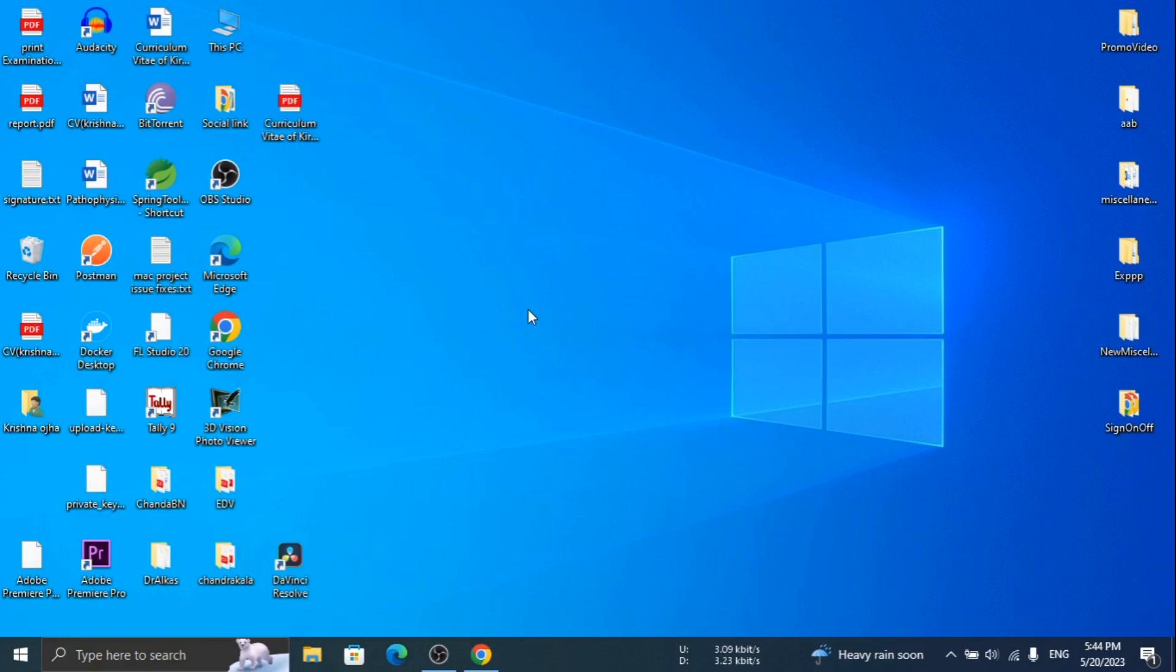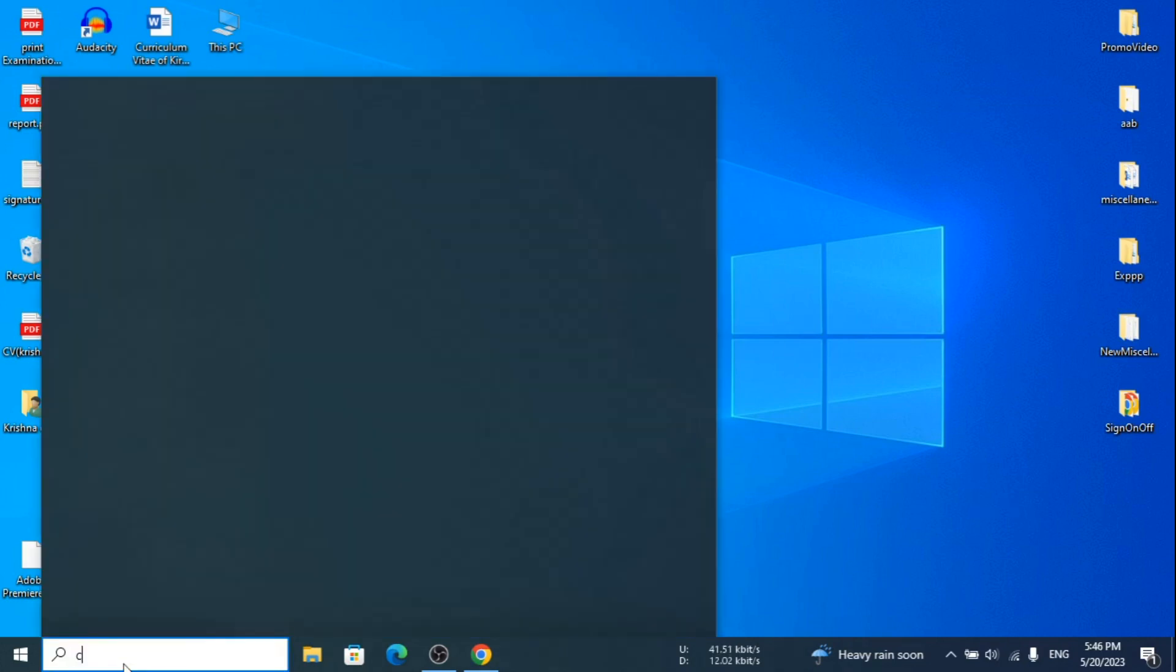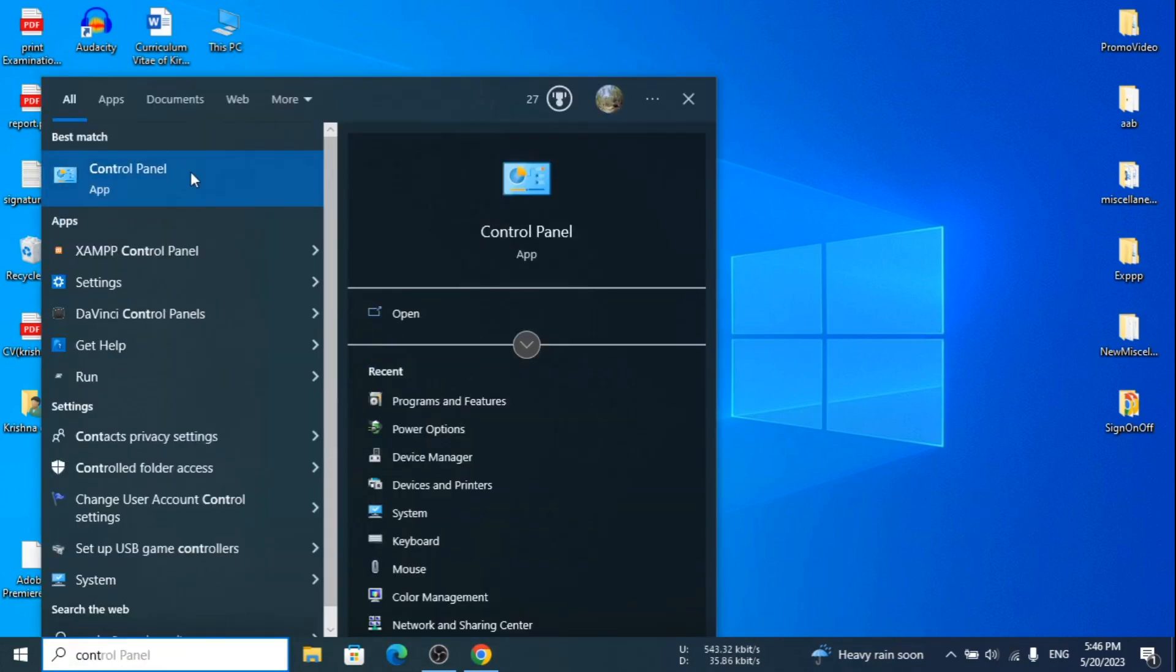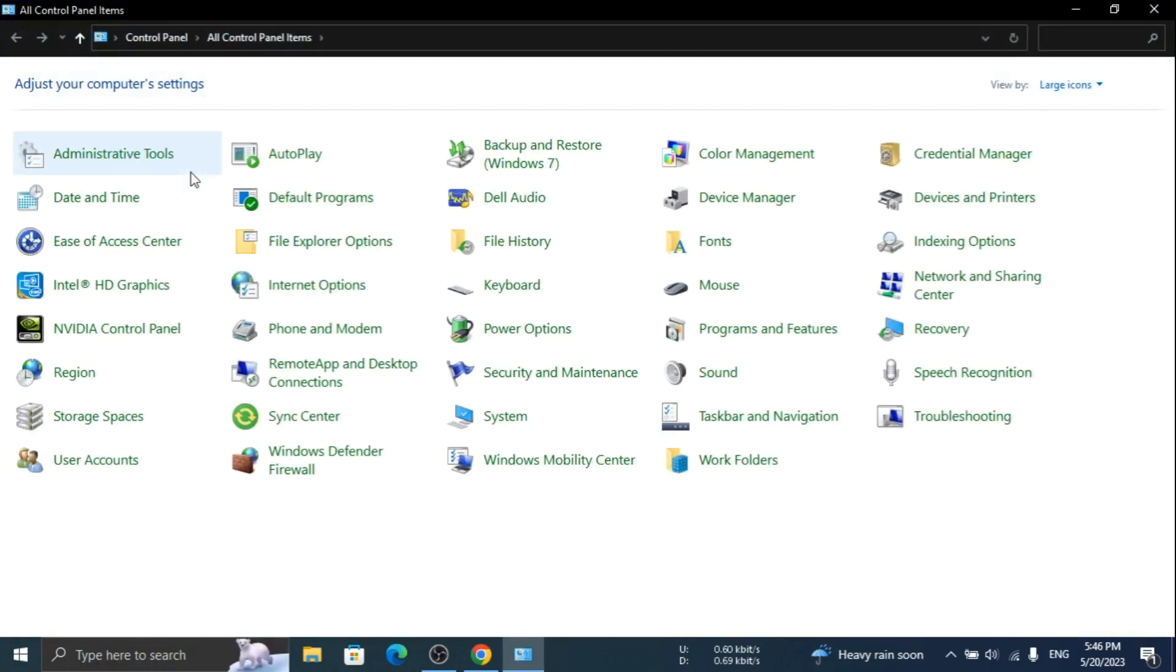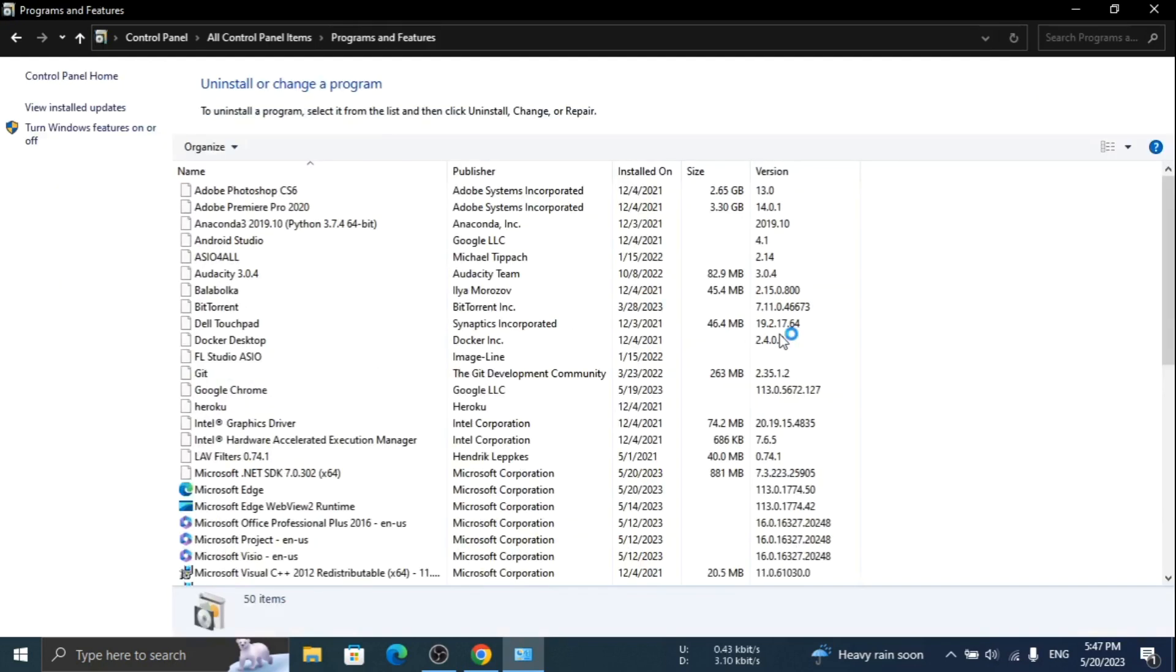First of all, open the Control Panel. Click on Program and Features. You will see a window like this.